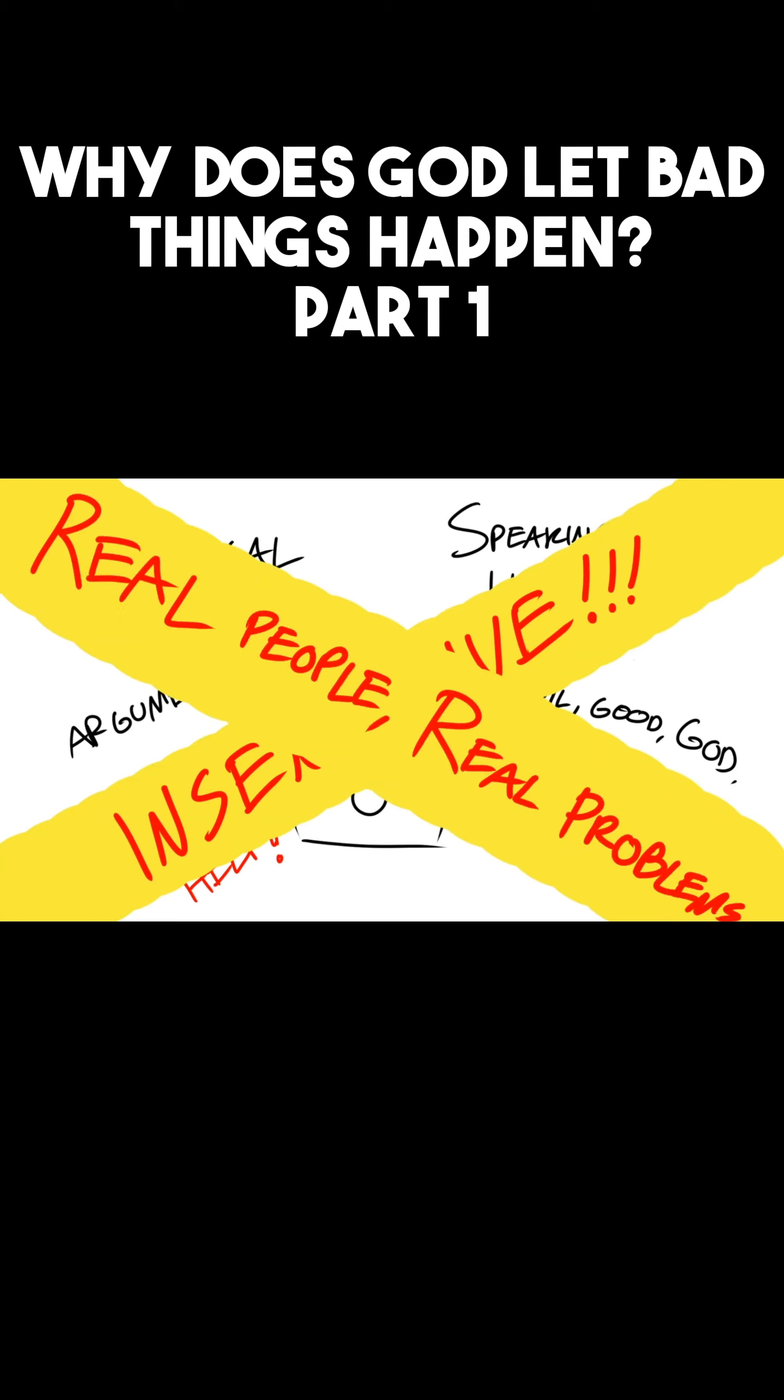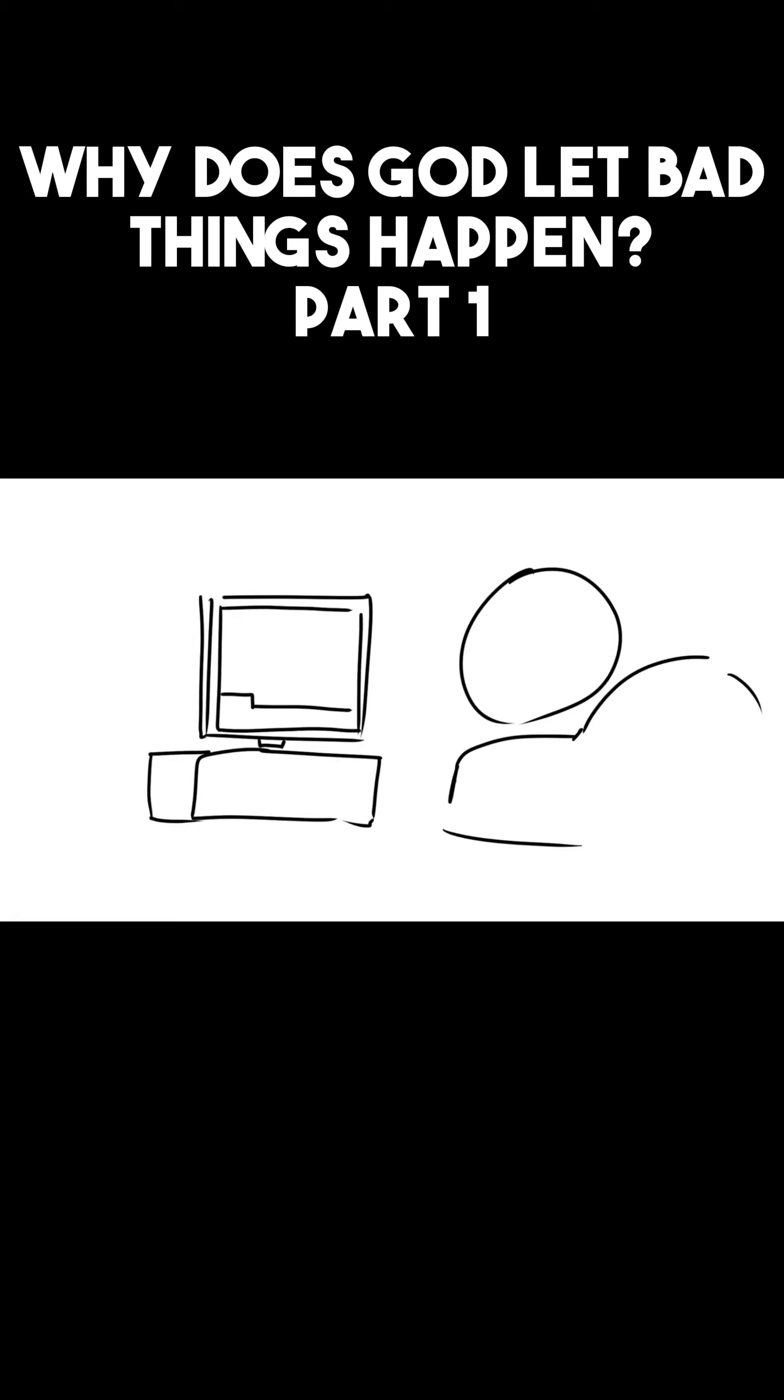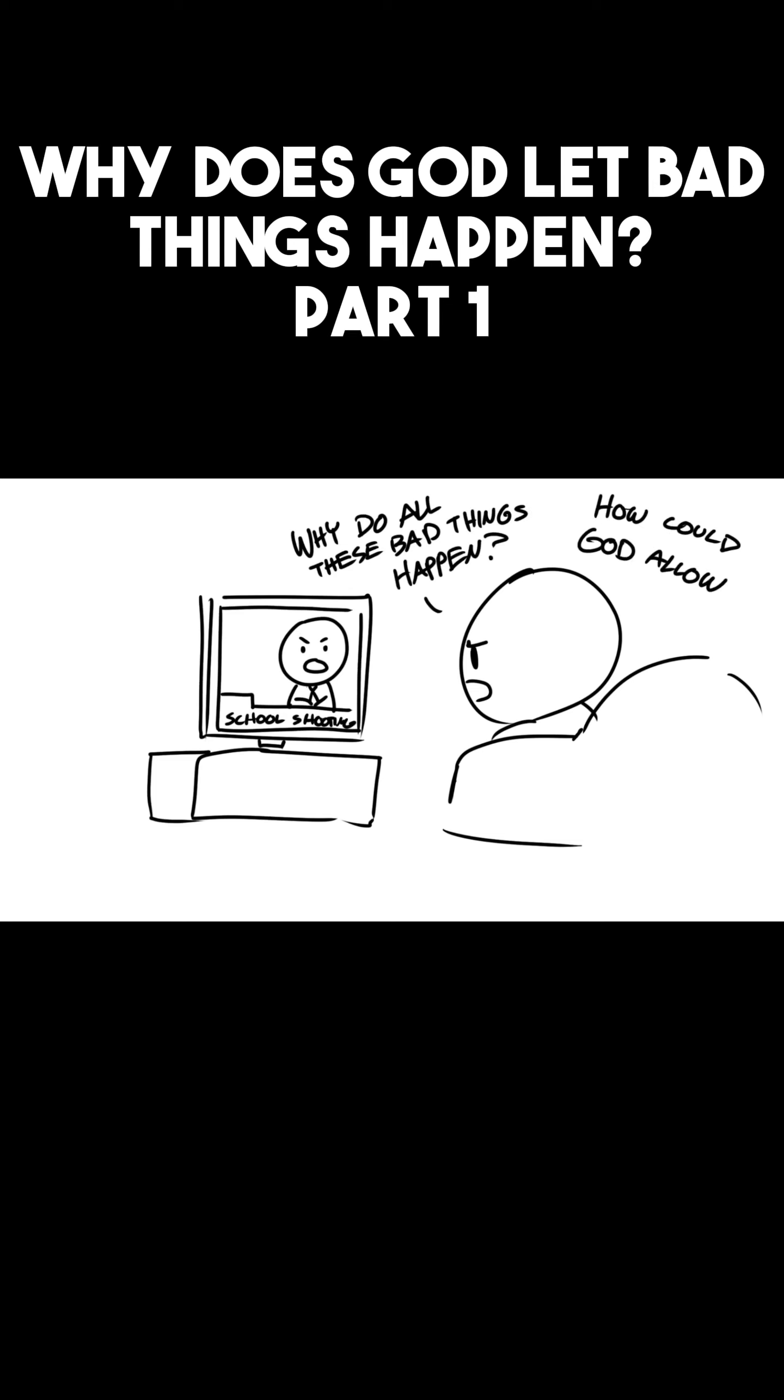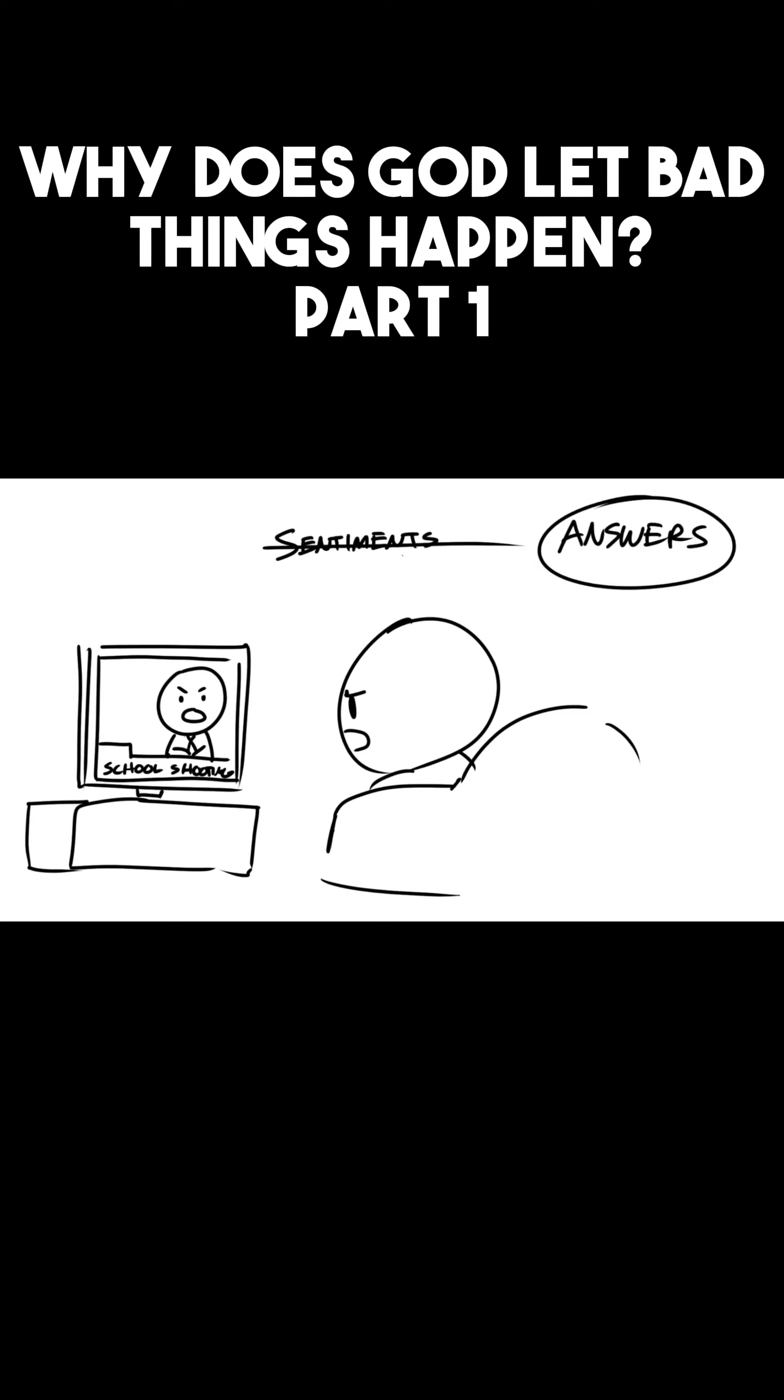However, there are also people who look at all the news and all the crazy things that are happening and ask questions like, 'Why do all these bad things happen, and how could God allow this?' For these people, they aren't looking for sentiments, they're looking for answers. And sometimes when you're looking for answers, you don't care about all the emotional responses, you just want good arguments.